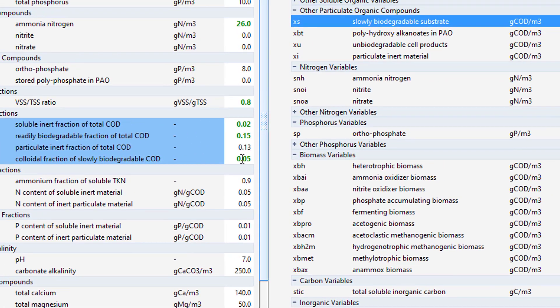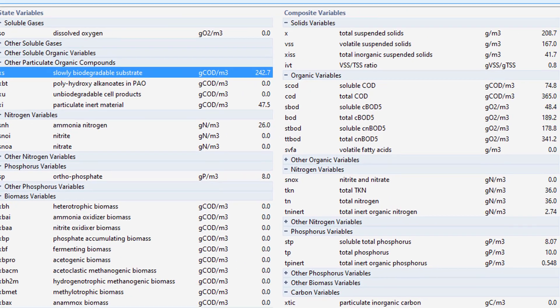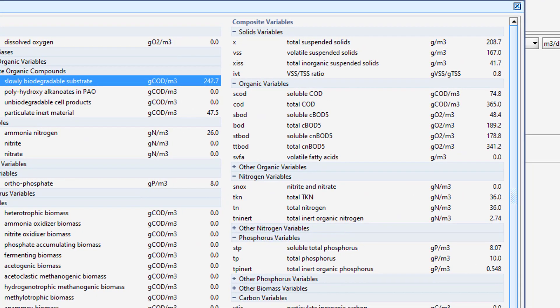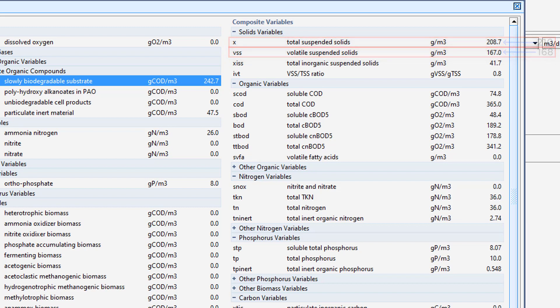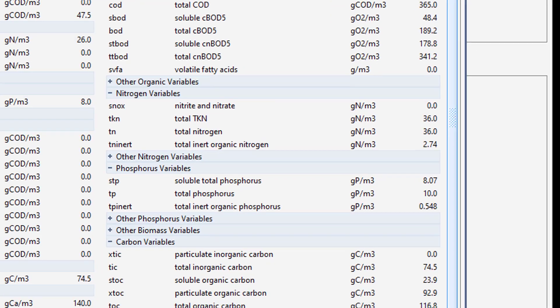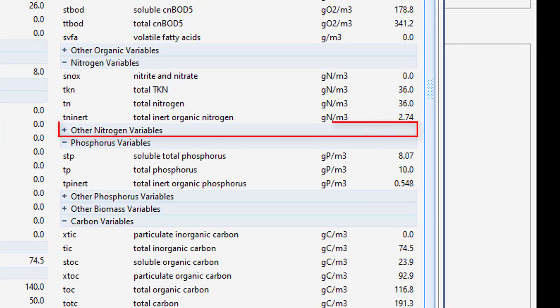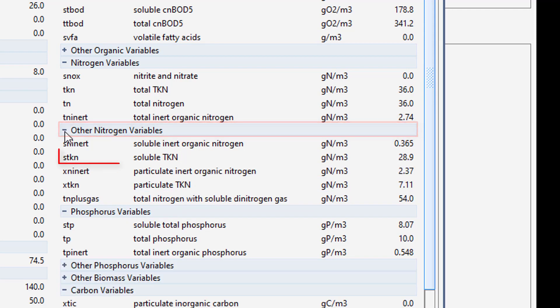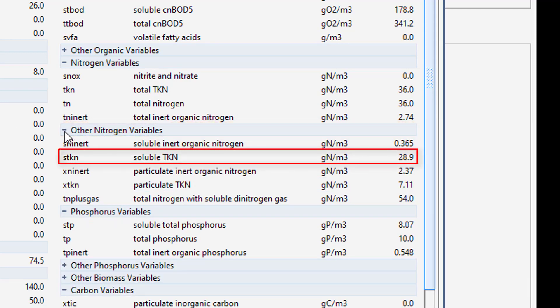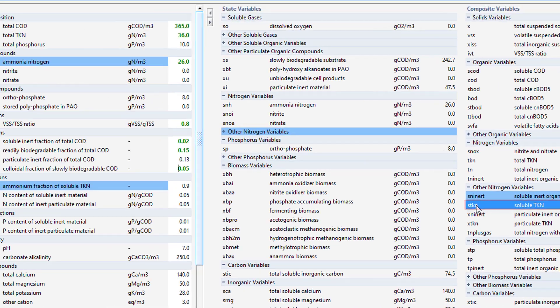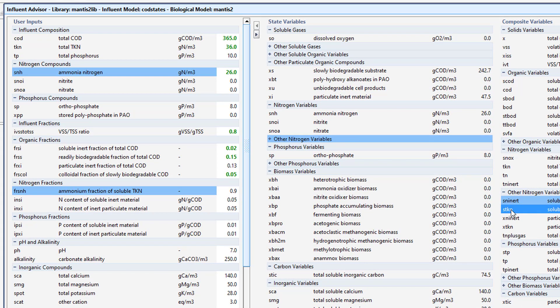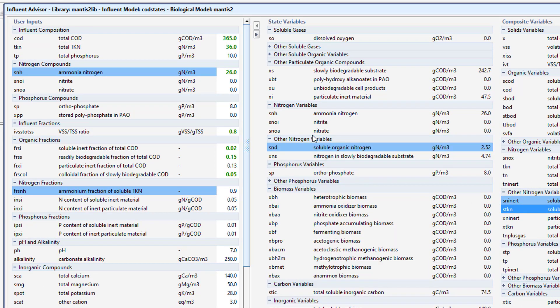These changes will force more of the COD into the slowly biodegradable substrate state variable, which will increase VSS and TSS. Lastly, we will make changes to adjust the Soluble TKN value in the Composite Variables column. Expand the Other Nitrogen Variables subheading in the Composite Variables column and click on the Soluble TKN variable to see which variables are used to calculate it. Click on the State Variables in the Equation to see which input parameters should be adjusted.